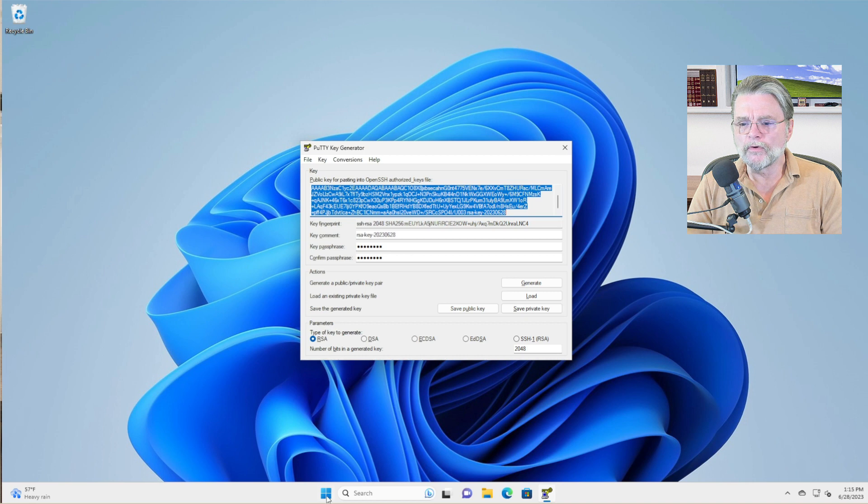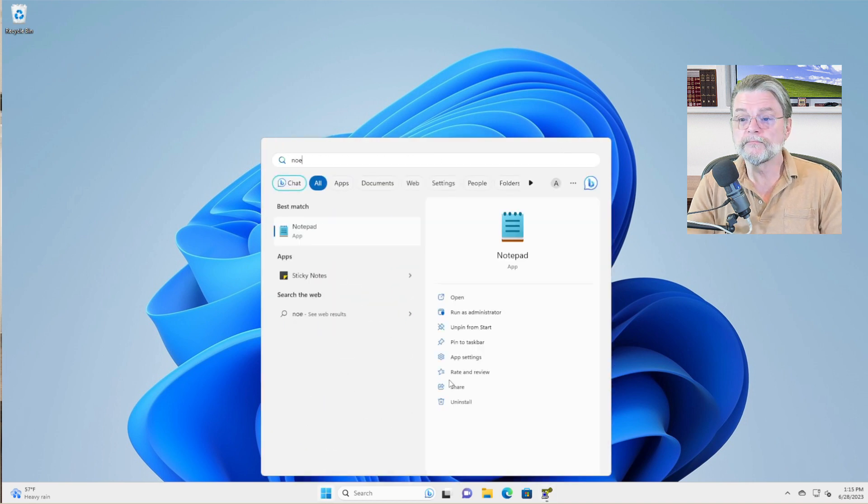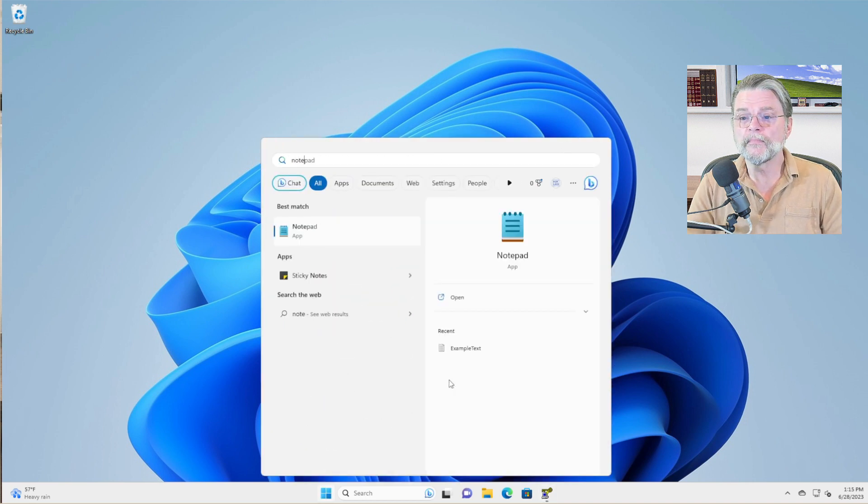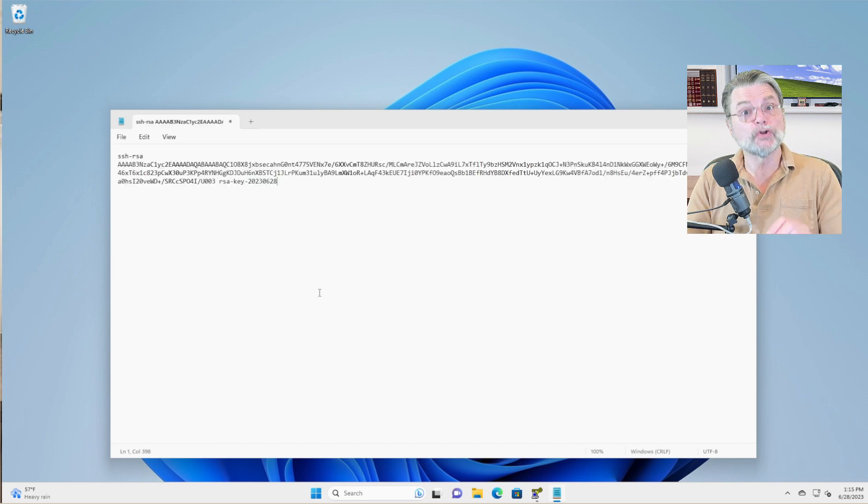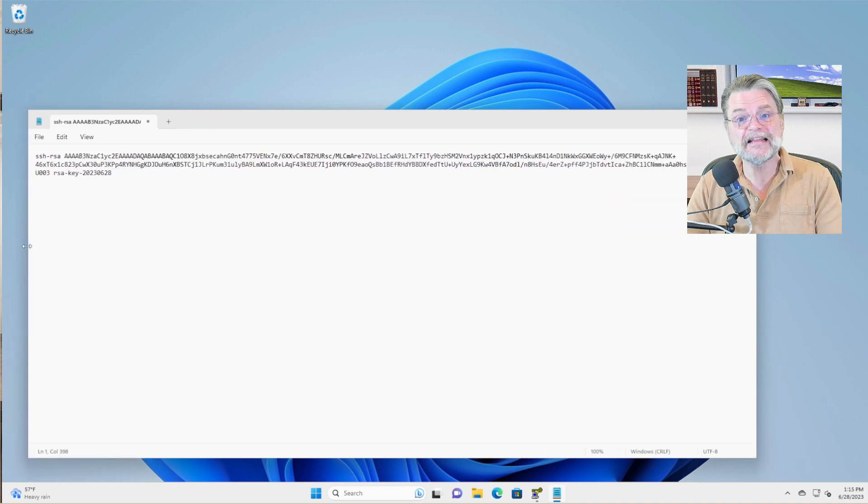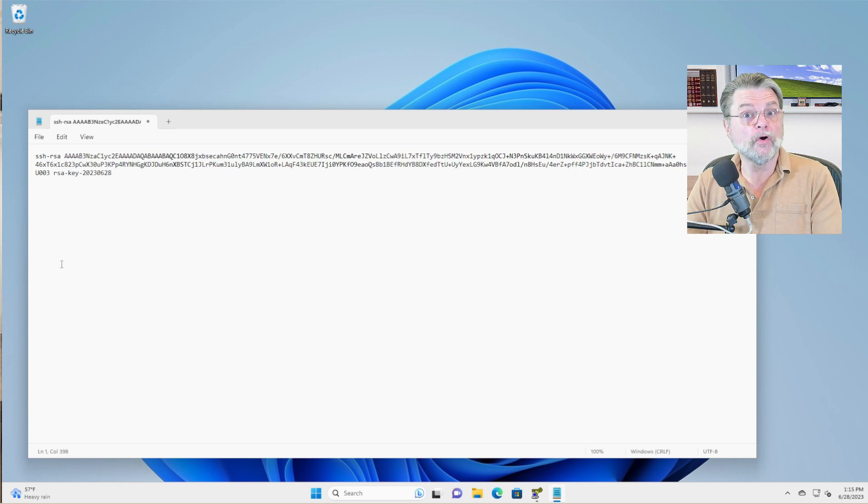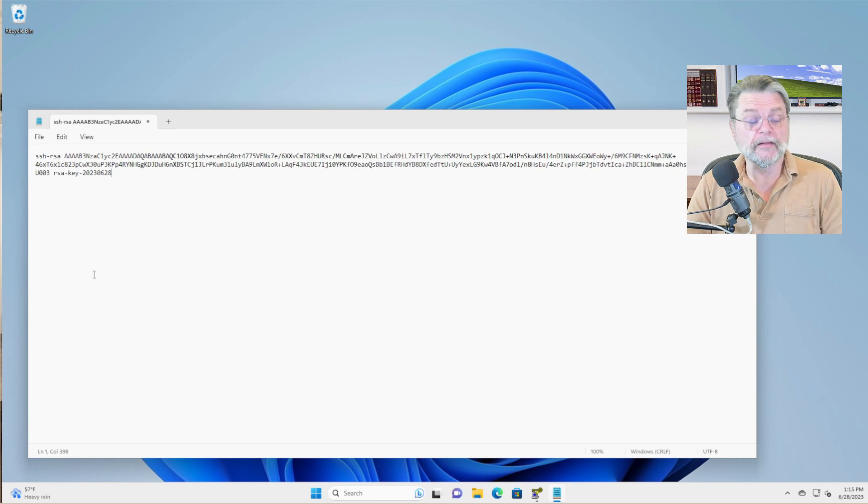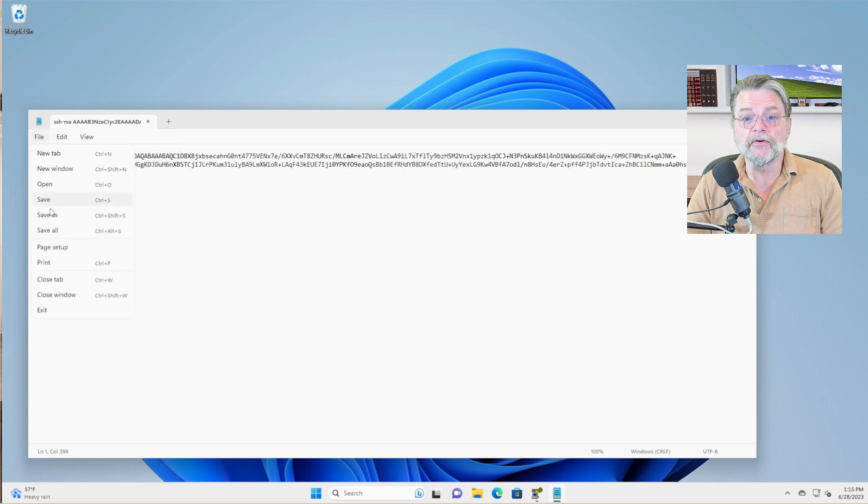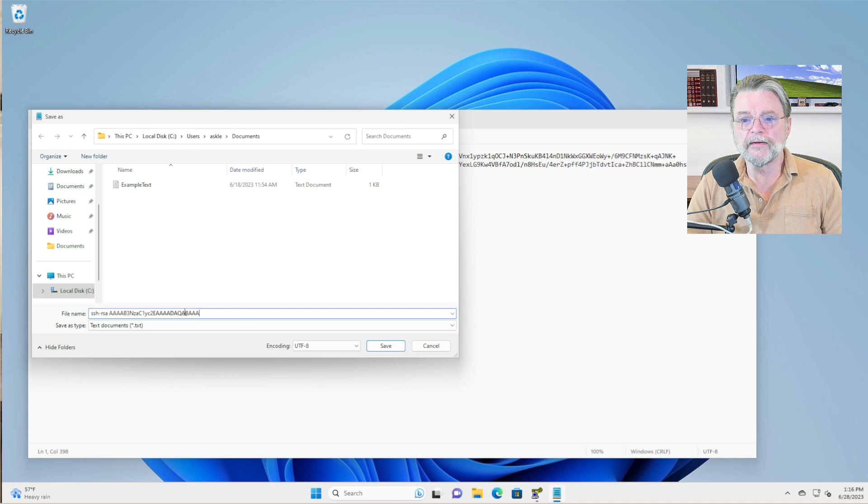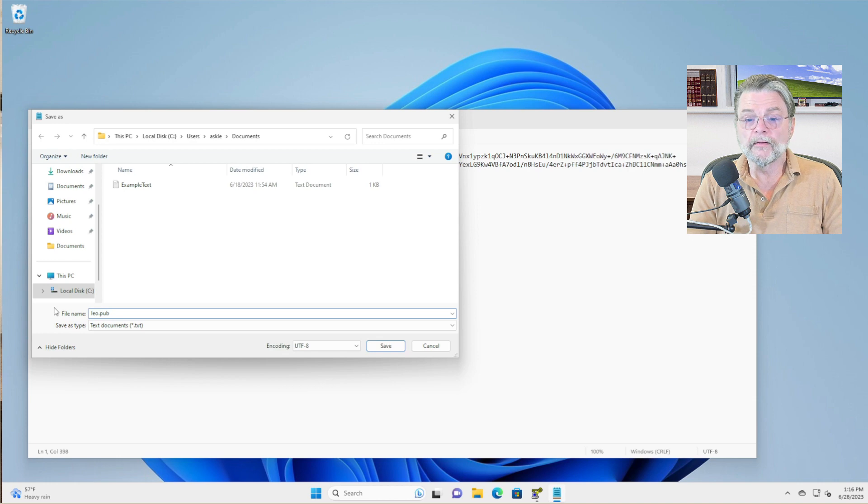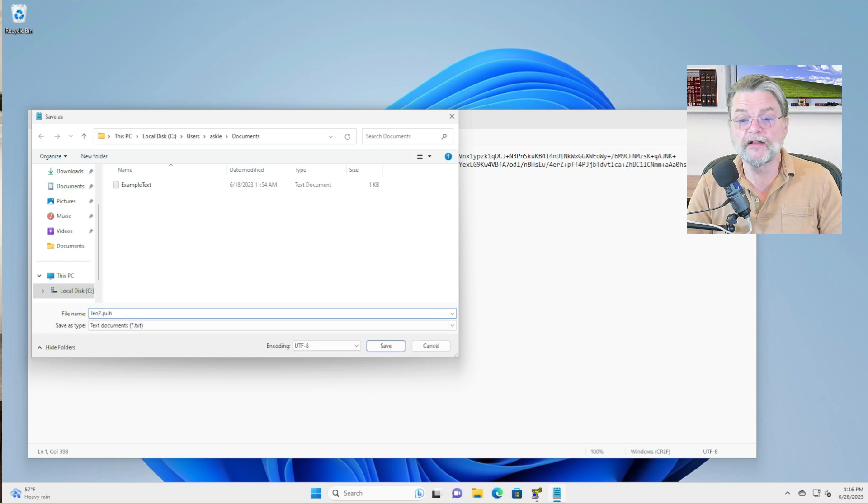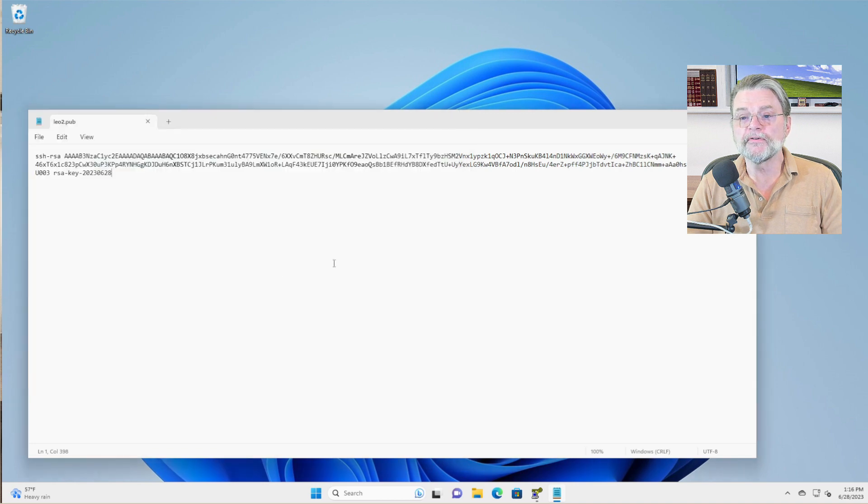I will go ahead and run notepad again so that we can see that even though this is the public key, it looks a little different. What you can't see here because of the length of this line is that it's actually a single long line. That's what your server owner is very likely to want. So what I'm going to do right now is save this also. I'm actually going to call it Leo2.pub since it's in that different format.